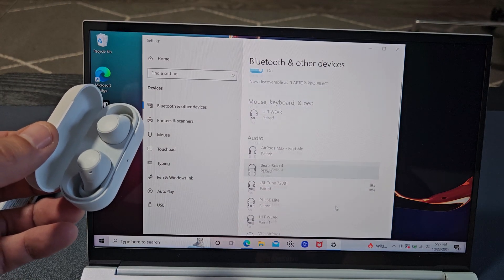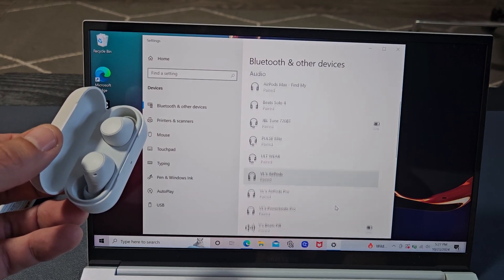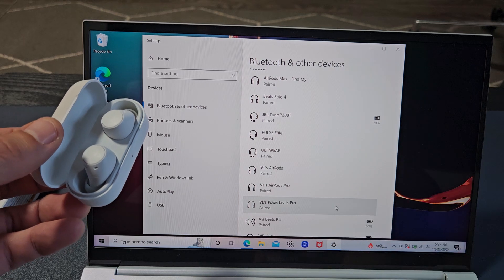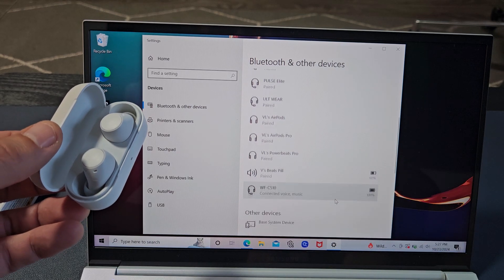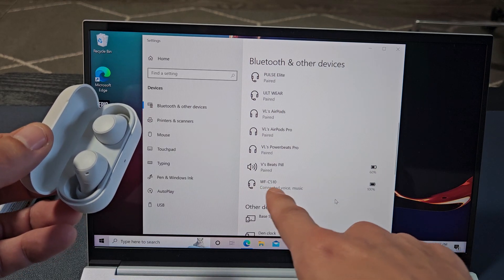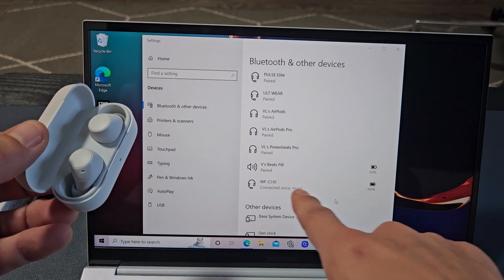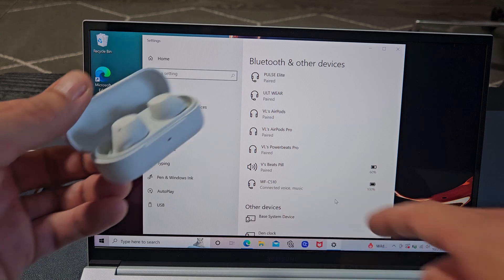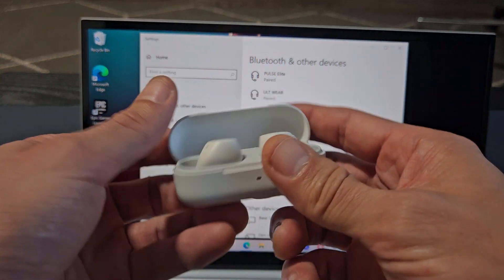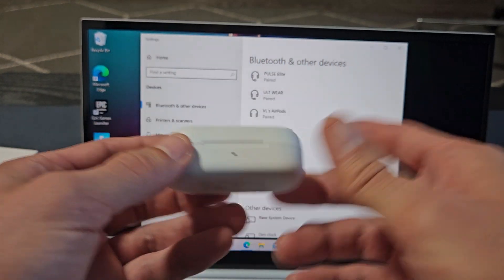Now, we also know we're connected. If we scroll down here under audio, and we find it, the WF-C510, you can see it's connected right there. So we're connected, ready to go.